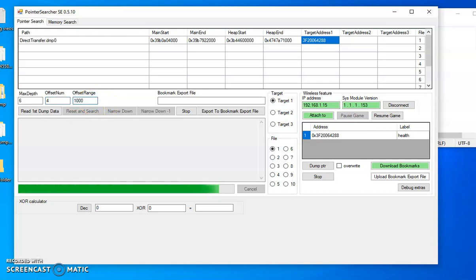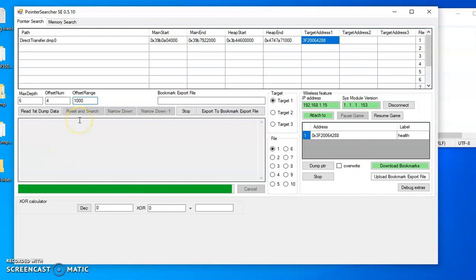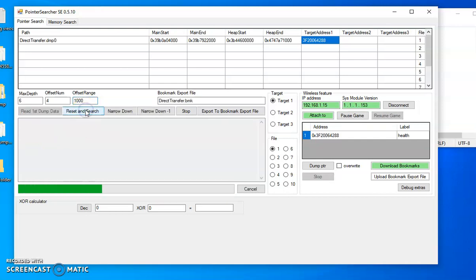You let it go through, load up, then we're going to reset and search. Let it load.